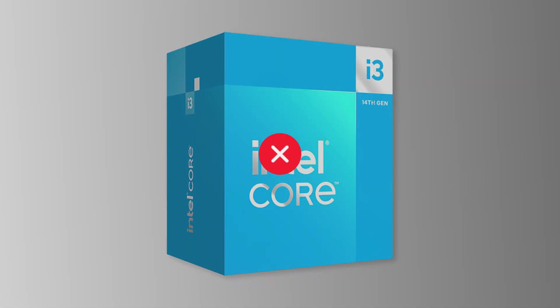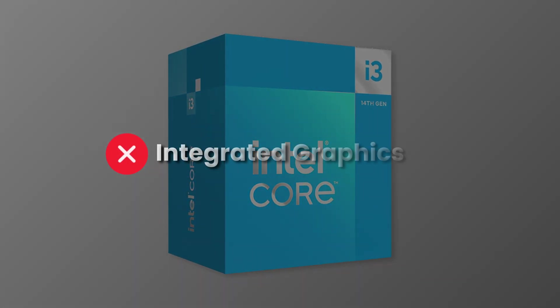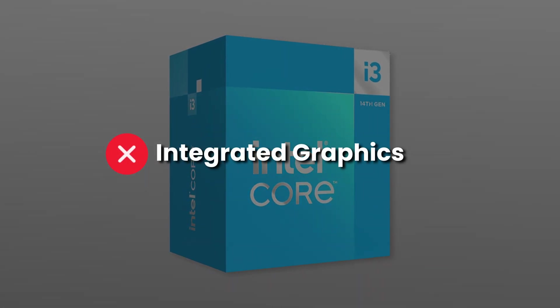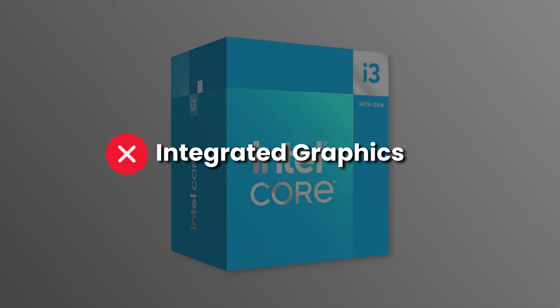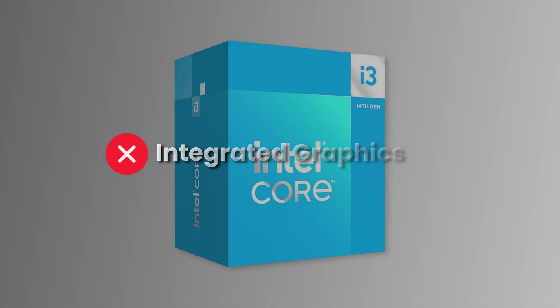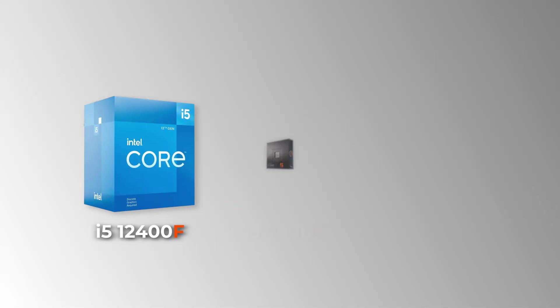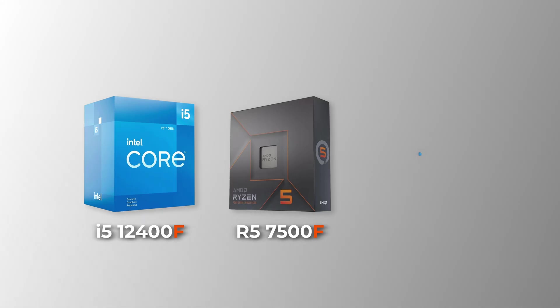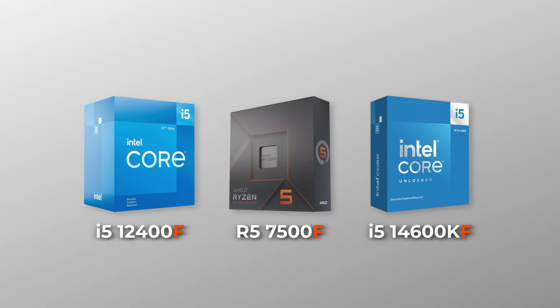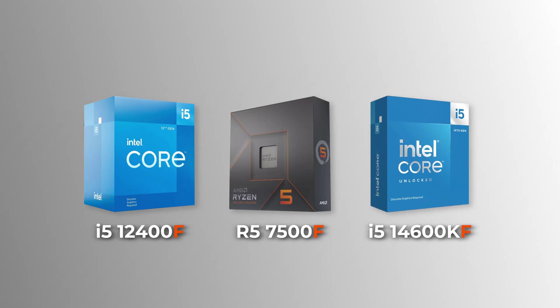Beware that some CPUs may not have integrated graphics. Their model names usually end with an F, such as 12400F, 7500F, 14600KF, etc.